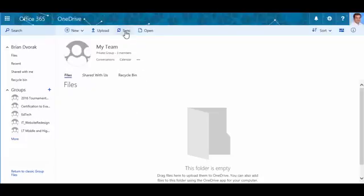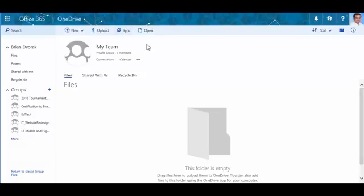In addition, you can click Sync if you would like to synchronize the documents in this folder to your desktop.